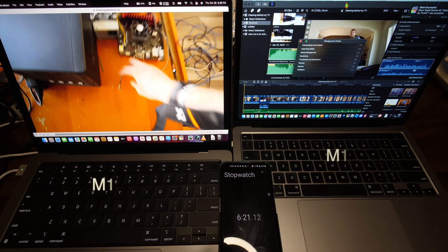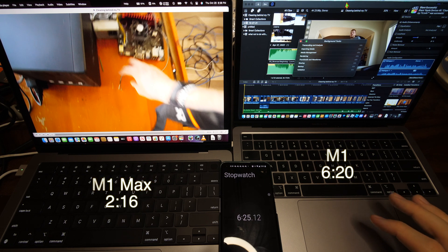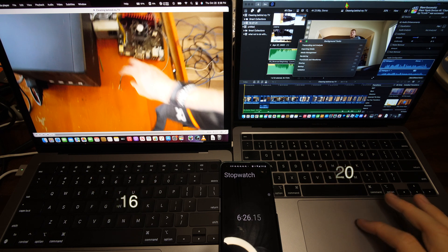All right, about 6 minutes and 20 seconds on the original M1 MacBook Pro. So that video was 8 minutes and 17 seconds long and it's 4K, and it only took 2 minutes and 16 seconds for it to render that full video out in 4K on the M1 Max. On the M1 MacBook Pro it took 6 minutes and 20 seconds, so it's almost three times faster. That is freaking insane.